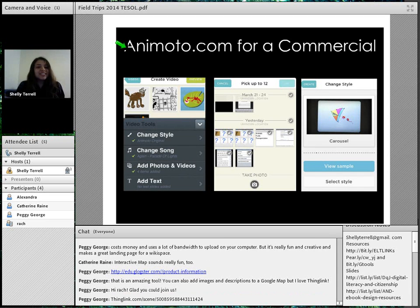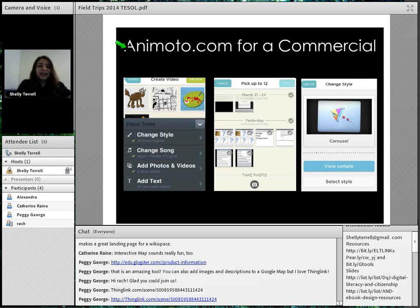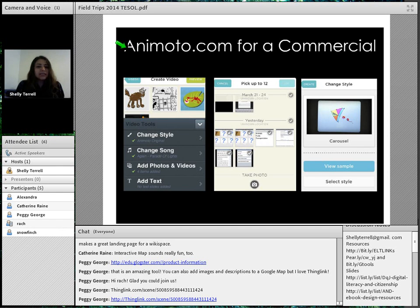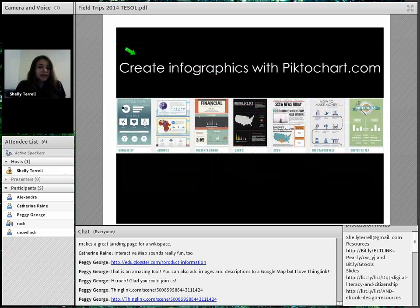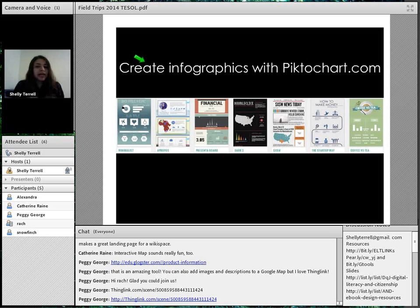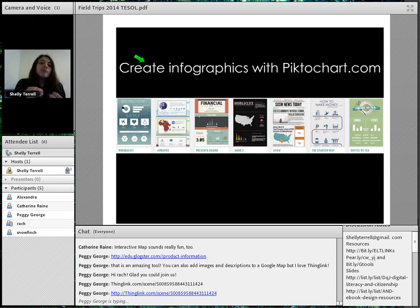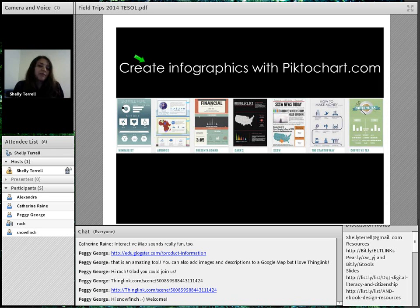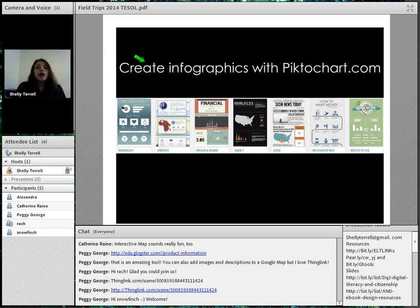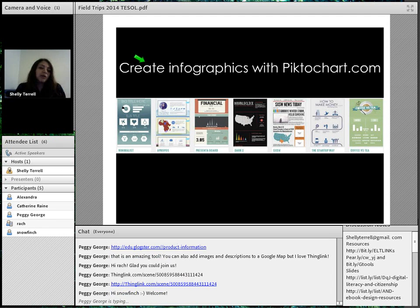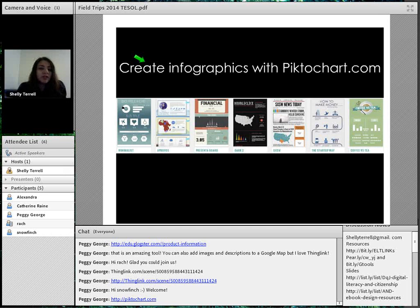Animoto.com lets students make a commercial for the museum or zoo — they can do this online for Android and iOS. You can also have students collect data: at the zoo, how many animals are in an area, what types, do they hibernate? Then they create an infographic. One of my favorite tools for that is PictoChart.com — it has nice templates where they can add pictures and display beautiful statistics.